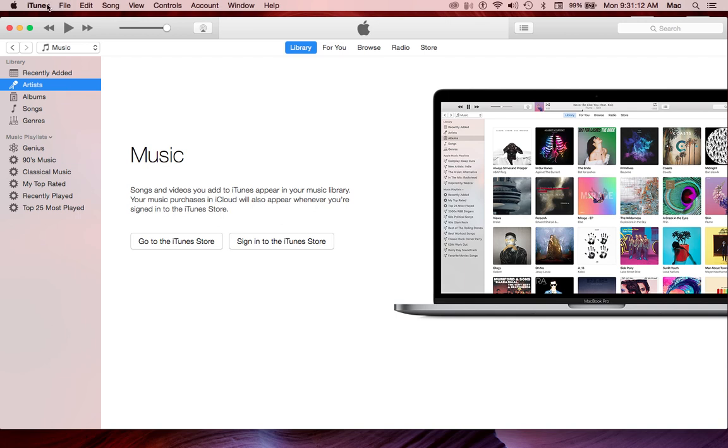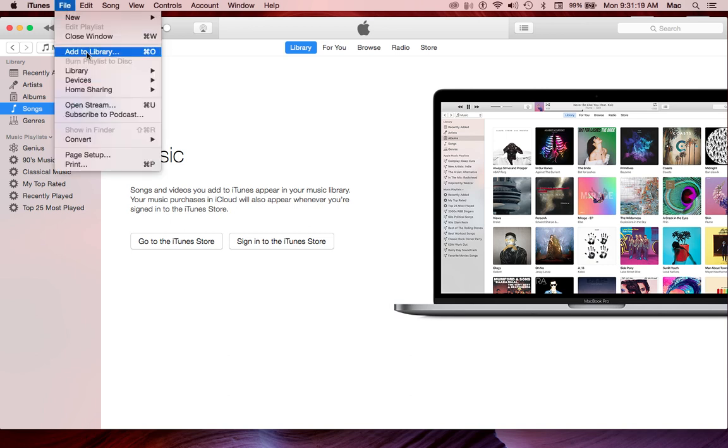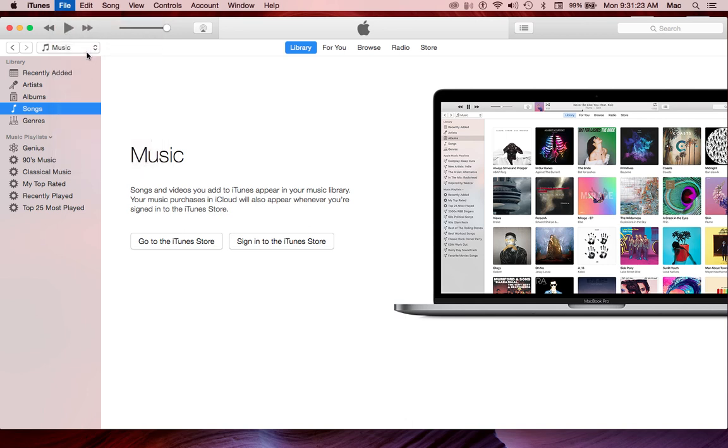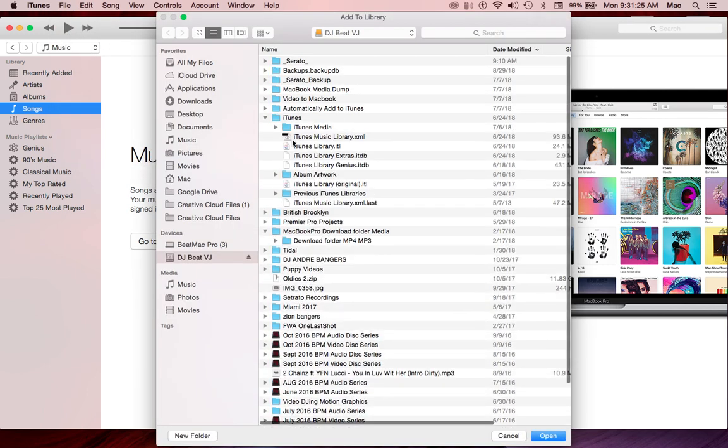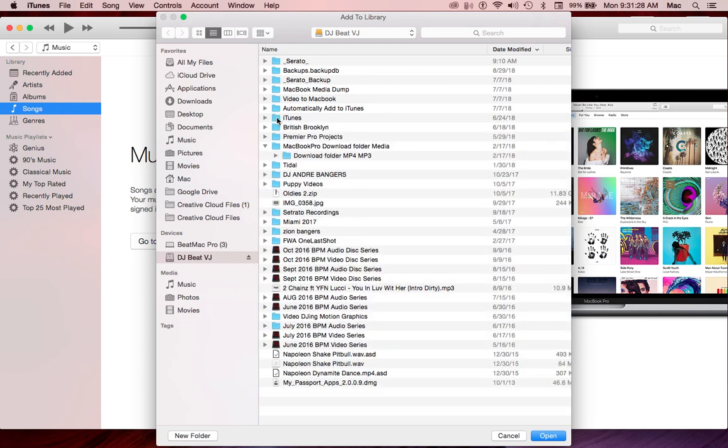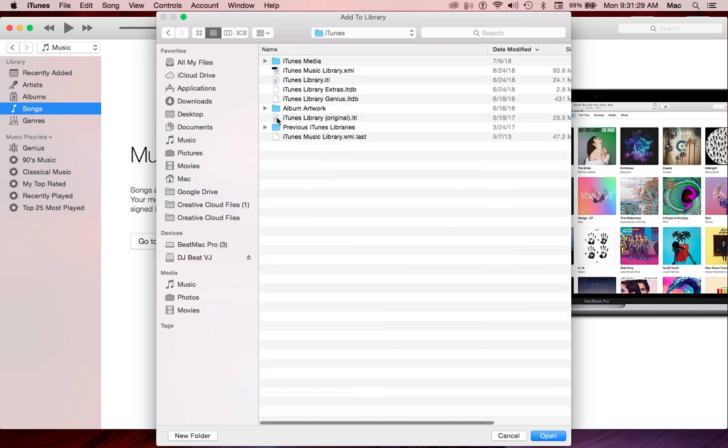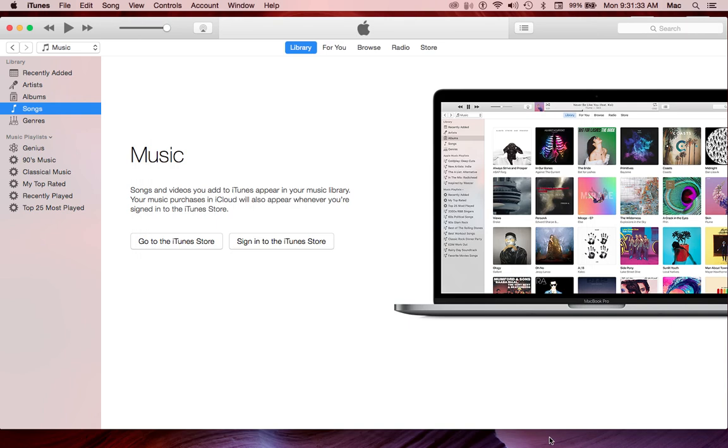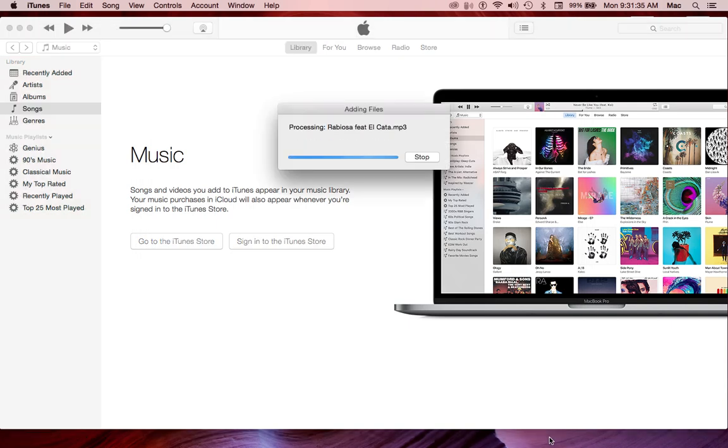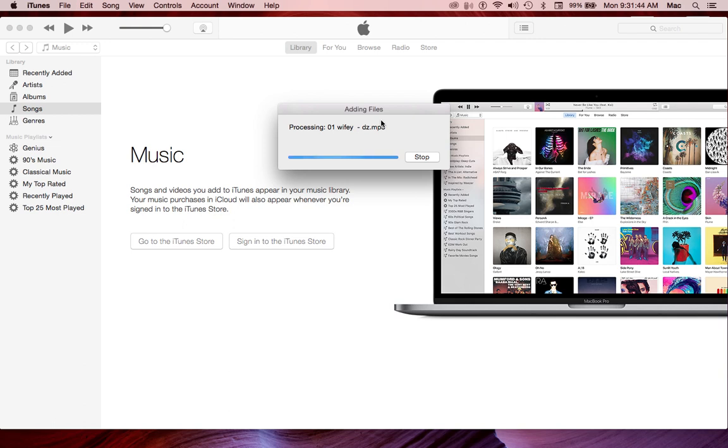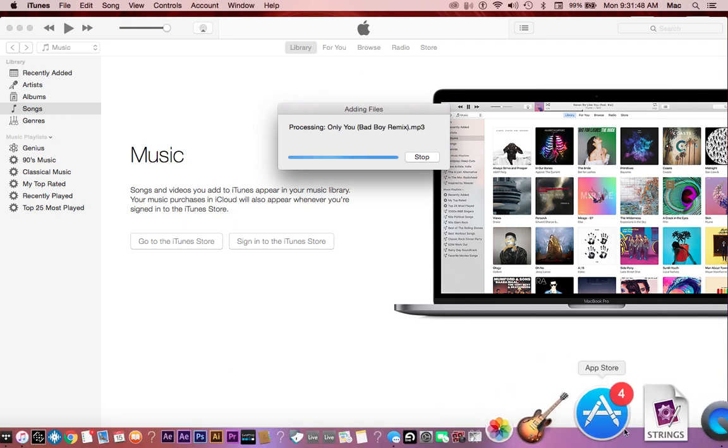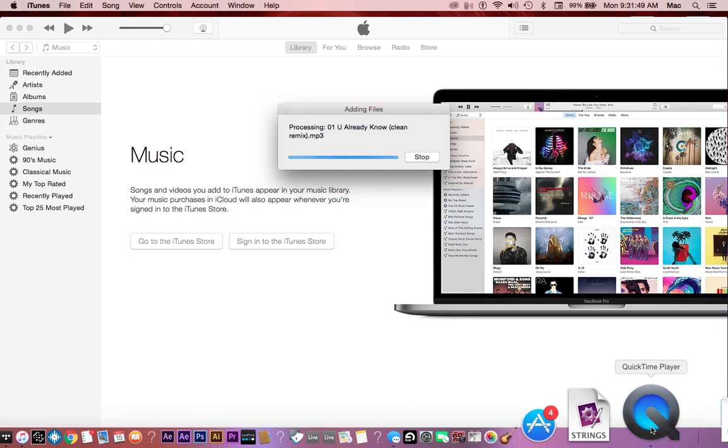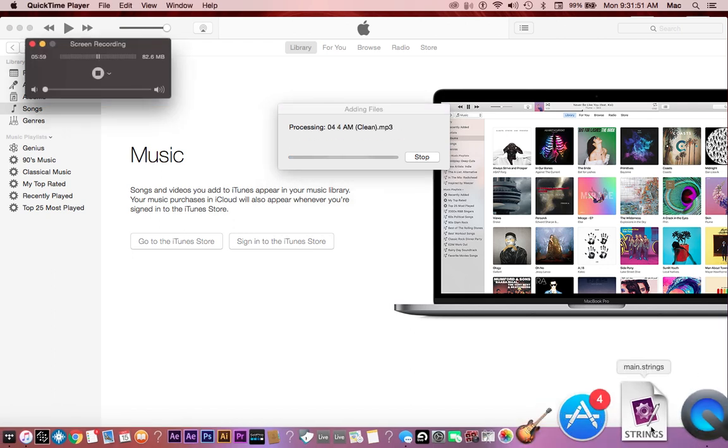Now we're going to go see, so now still there's no, you can't find it in there, right? You have to go to now File, Add to Library, iTunes Media, and then Open. So now it's going to add files. This is going to take a long time, so I'm going to pause the video until this is done. And we'll be right back.